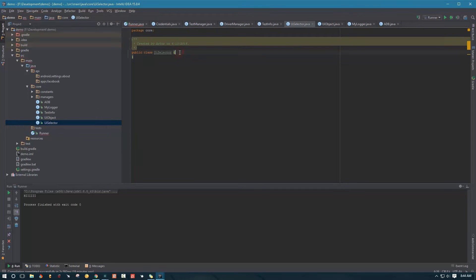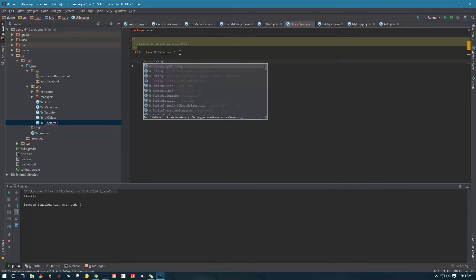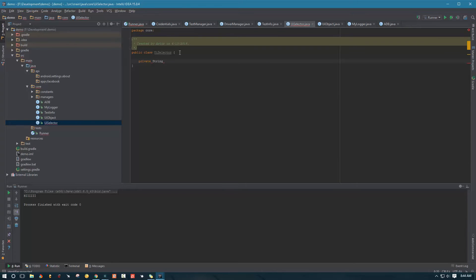Let's go to our UISelector class and create a private variable. This variable is going to hold a string and we'll call it locator. This locator is going to be set to the value 'new UiSelector()' by default — so it's always going to start like this.